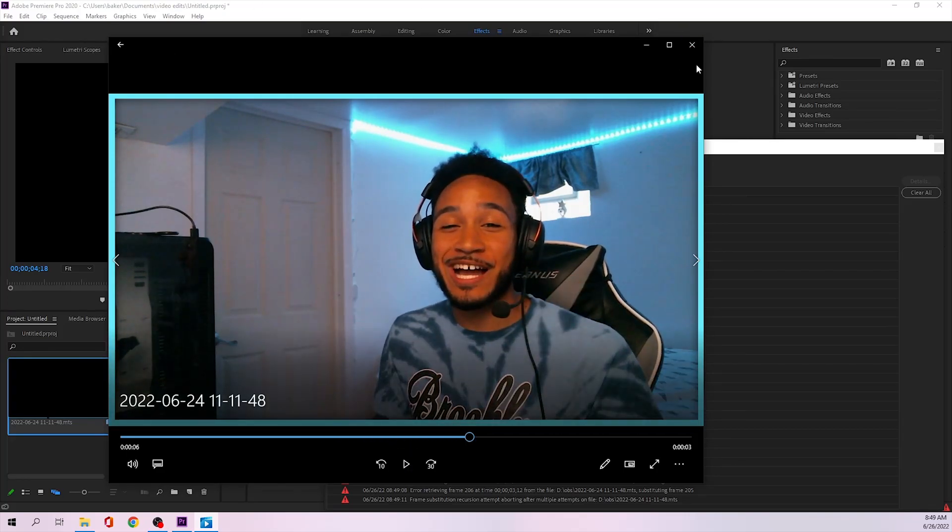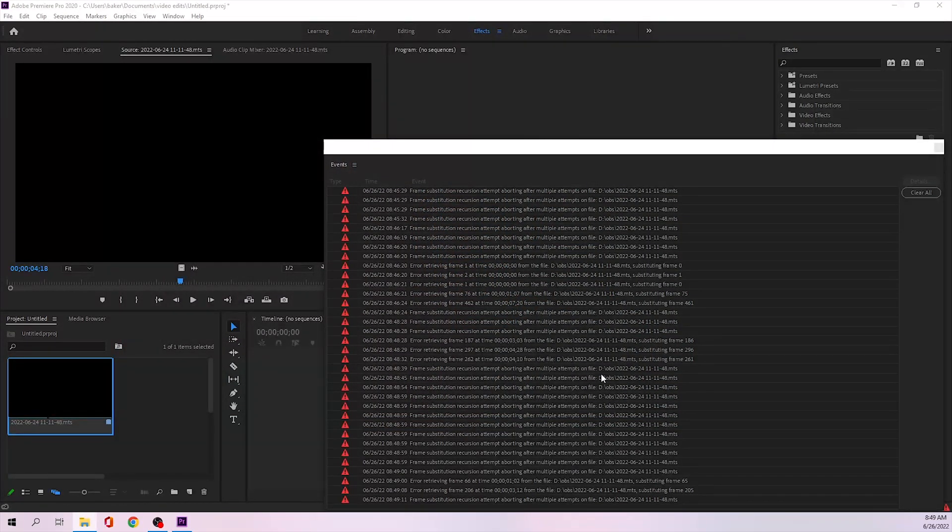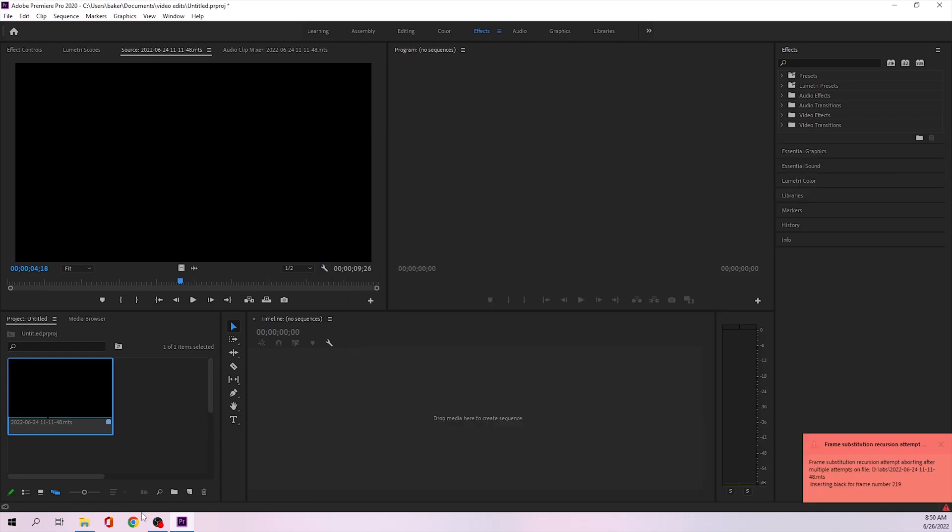So as you can see, everything works fine. Now I tried to find a lot of ways to fix this and none of them really worked. The thing that finally worked for me was going into my OBS settings and changing my encoder.